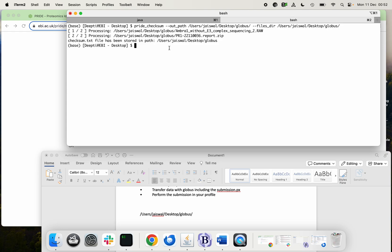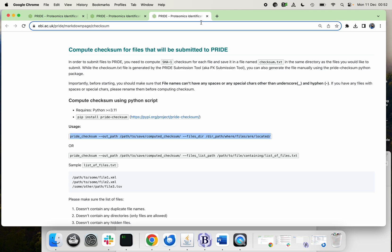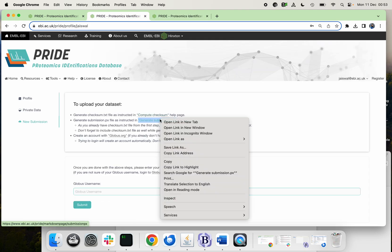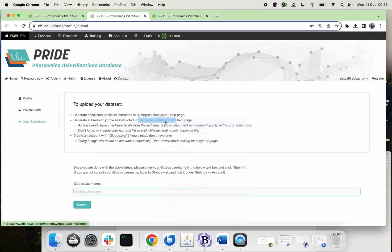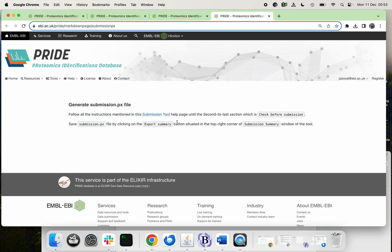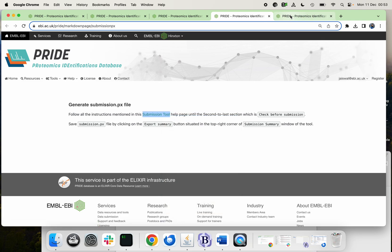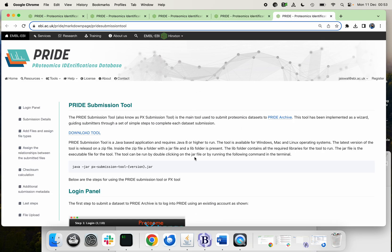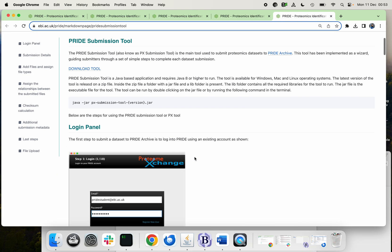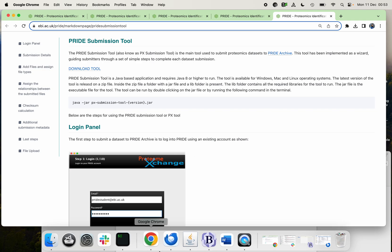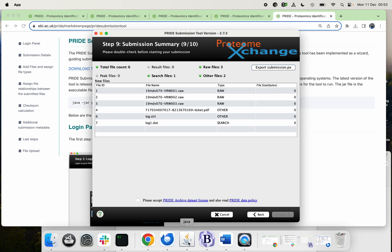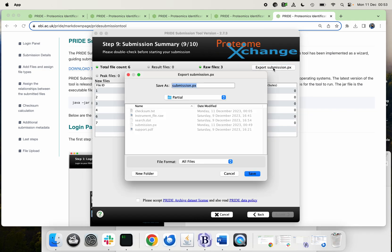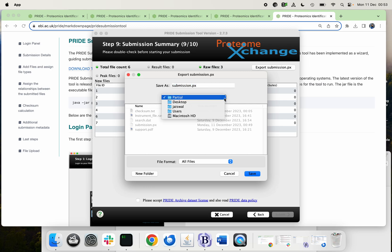Now the second step is you need a submission PX file which you can do with the PX submission tool. So you just need to install the latest PX tool and follow the steps in order to generate the file. It will look something like that. At the end you just need to export it, and again I'm going to export it at the same place where I have kept all my other files.